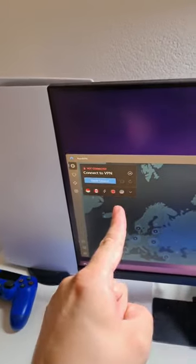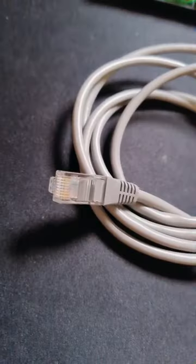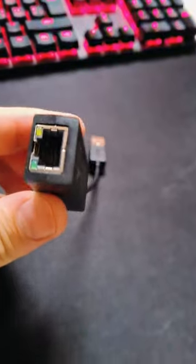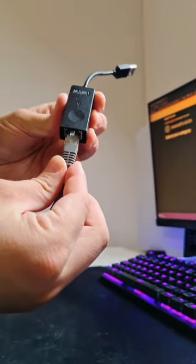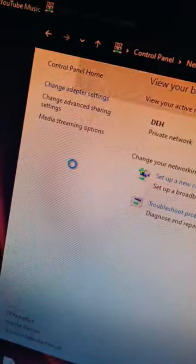I'm going to show you how to use a VPN with the PlayStation. You need an Ethernet cable and this Ethernet adapter. Connect the Ethernet cable to the adapter and the adapter to your PC, and the other end into your PlayStation.